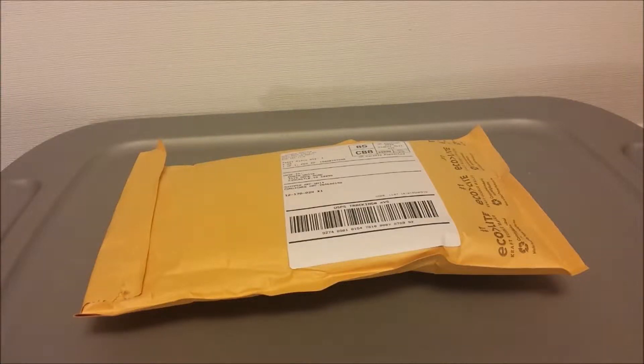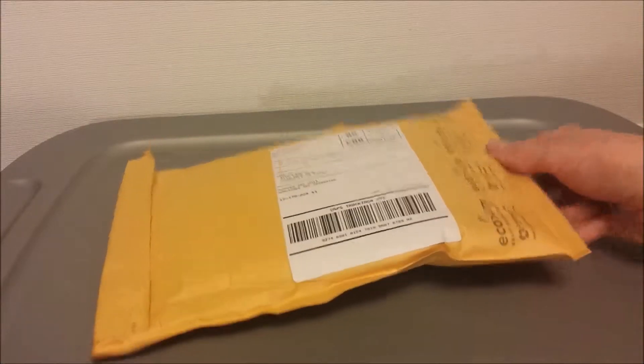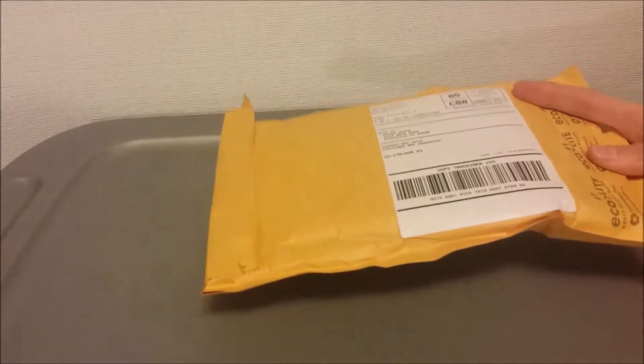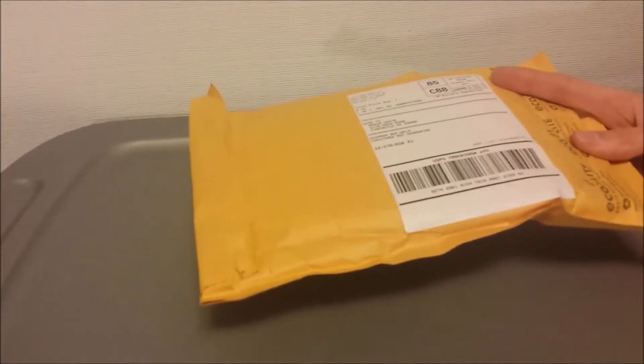Today I'm going to be unboxing, or unpackaging, and installing some NZXT case LEDs. This is the white, one meter edition.